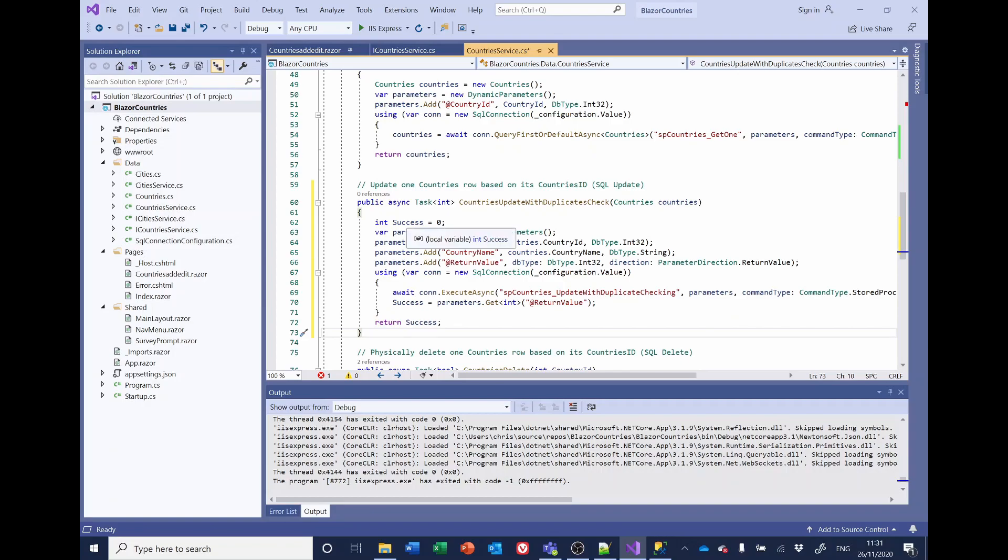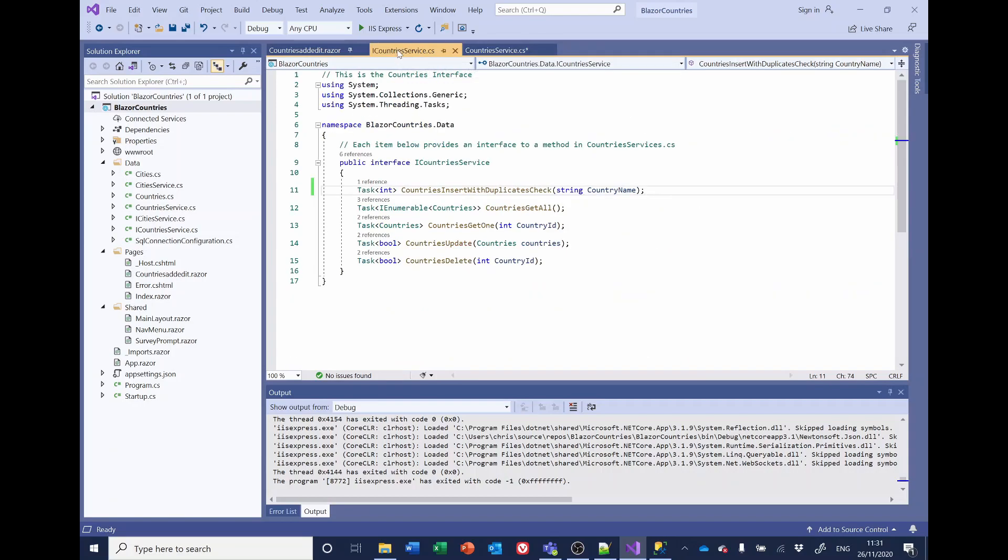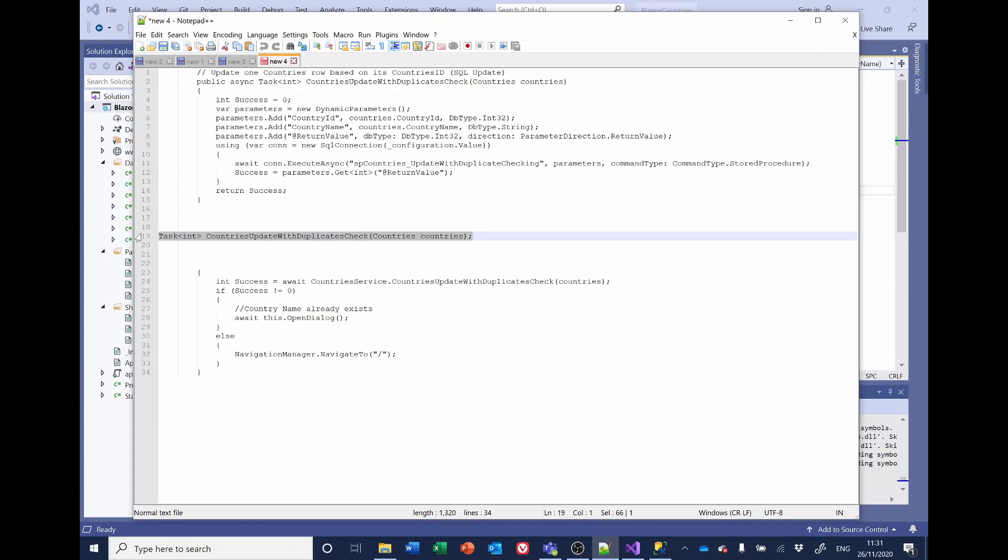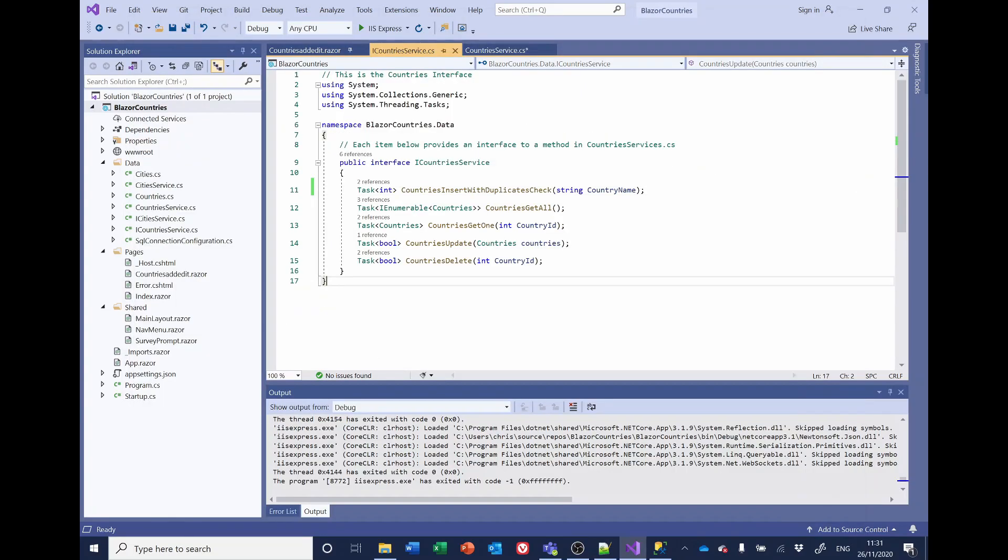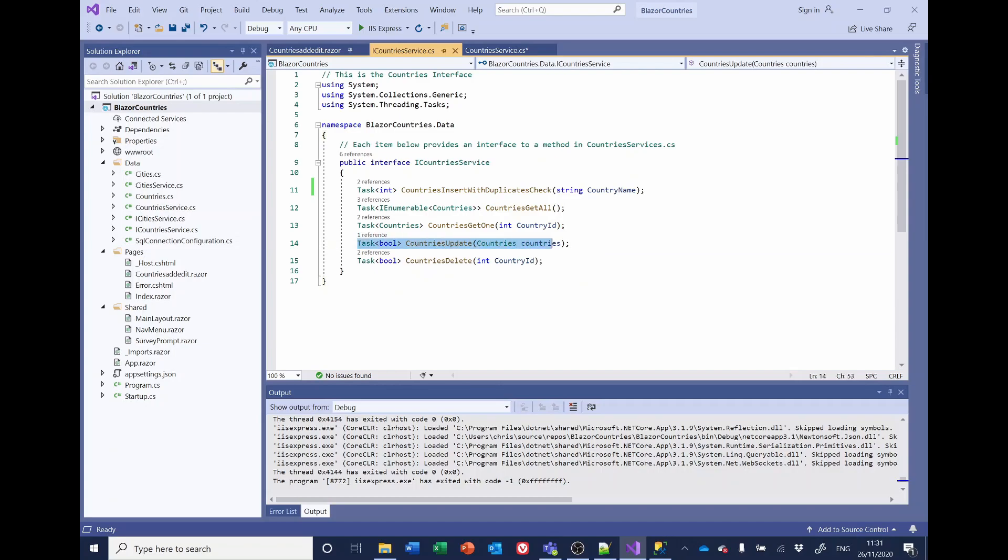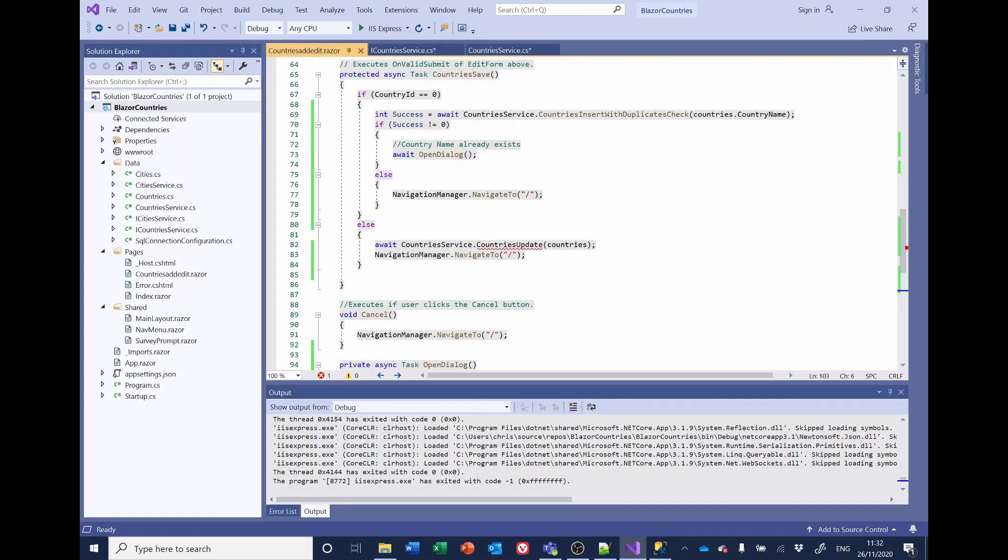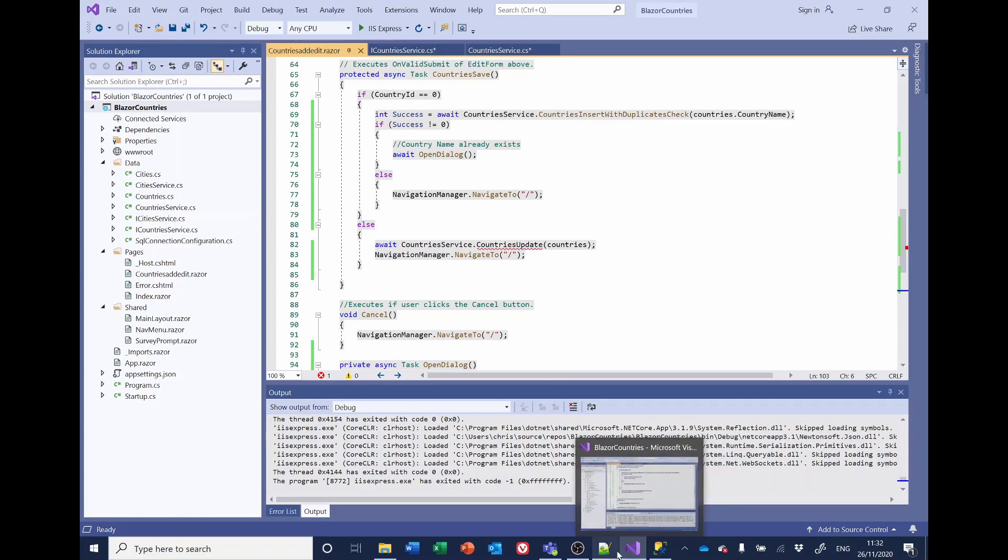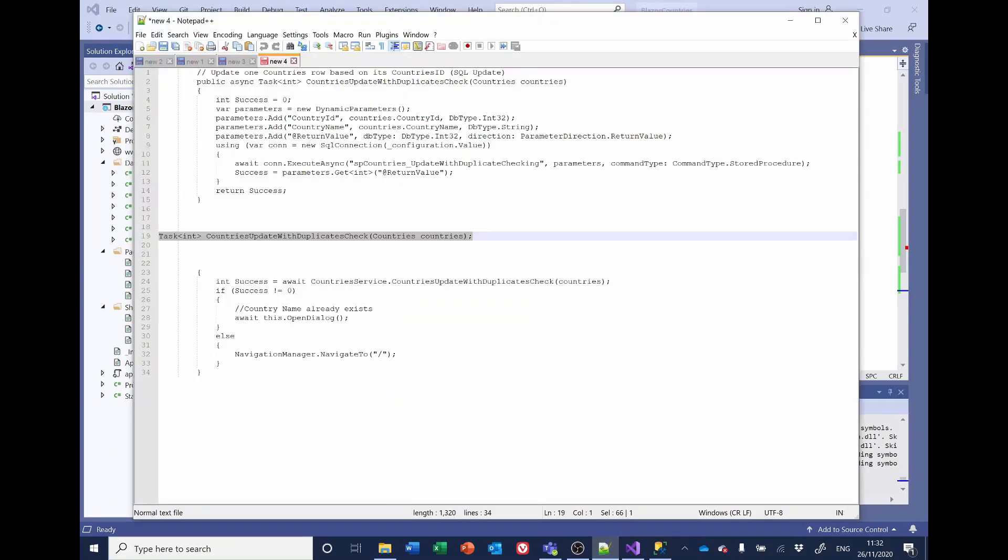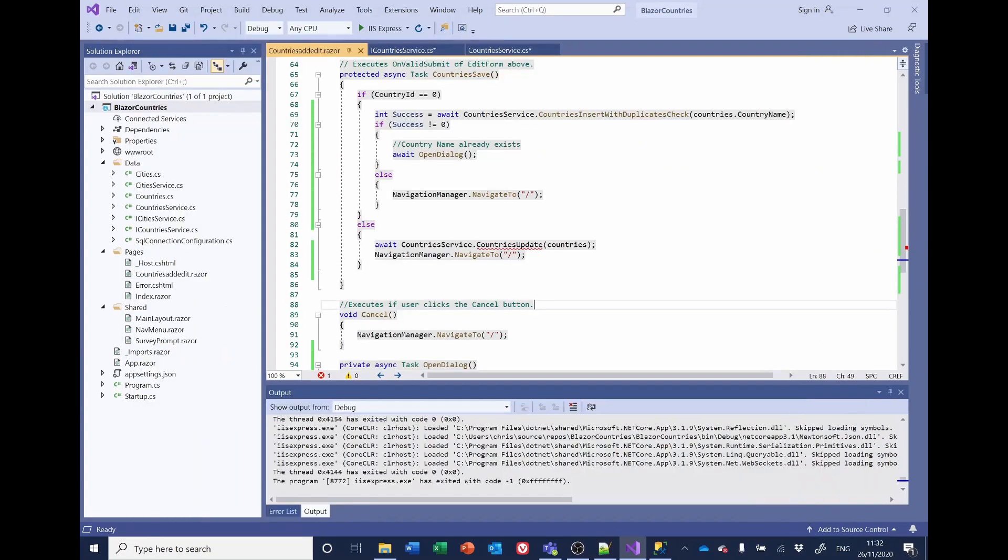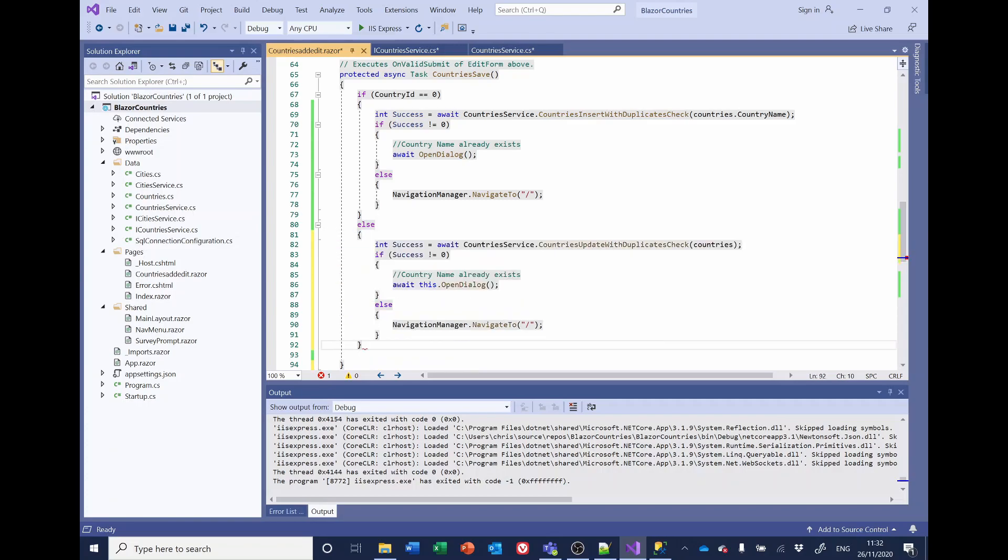The iCountry service also needs changing. So firstly the name and second the fact that we're changing it from a boolean to an integer. And on the countries add edit we want to change the save here. We've already got the warning so we won't need to worry about that. So that looks right. So let's run that.